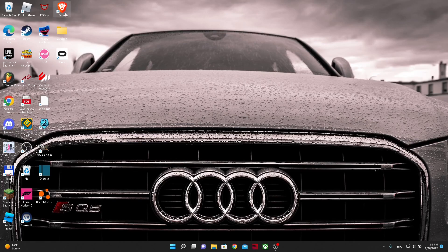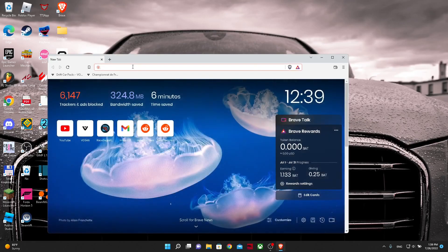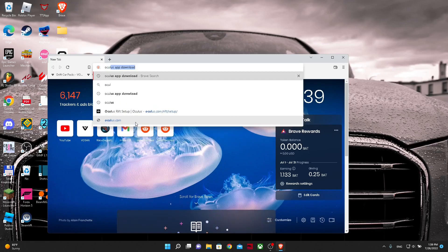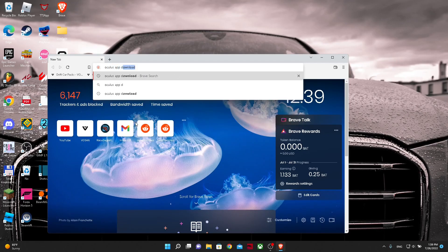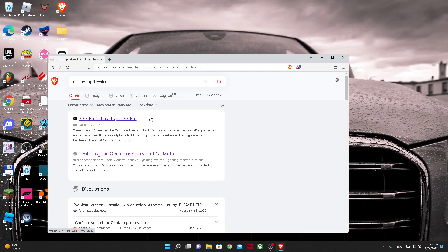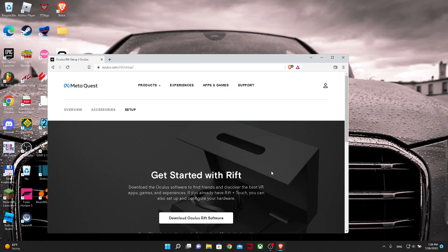So the first step is to open your browser, then search up Oculus App Download. Once you do that, click on the first link from Oculus.com and then click the button that says download Oculus Rift software.